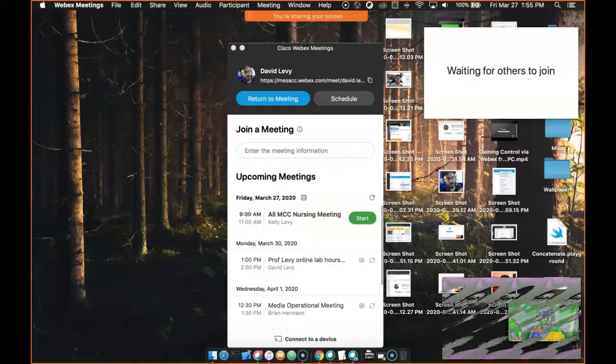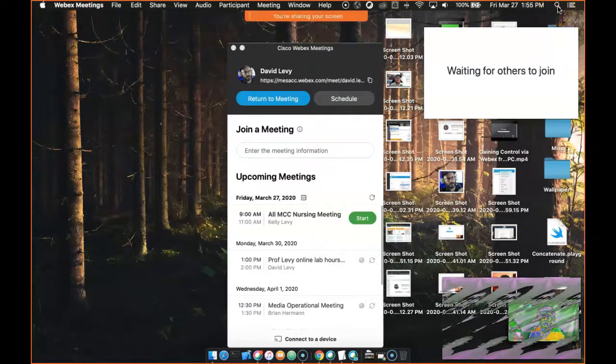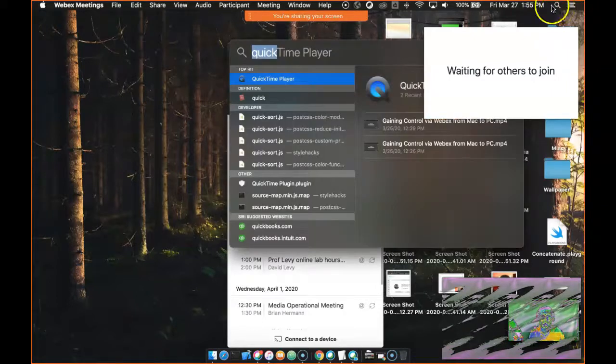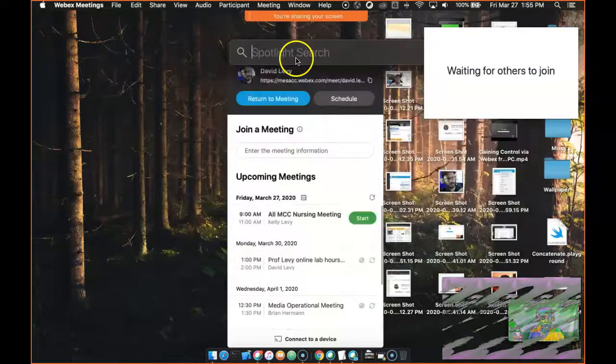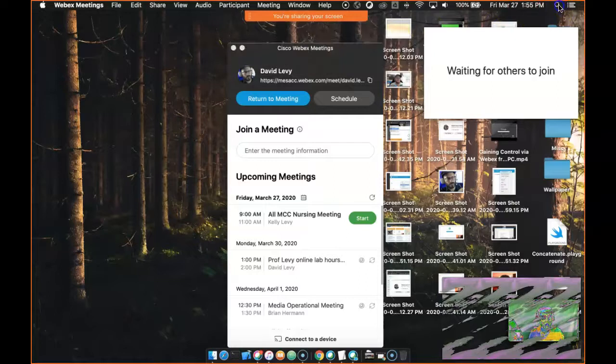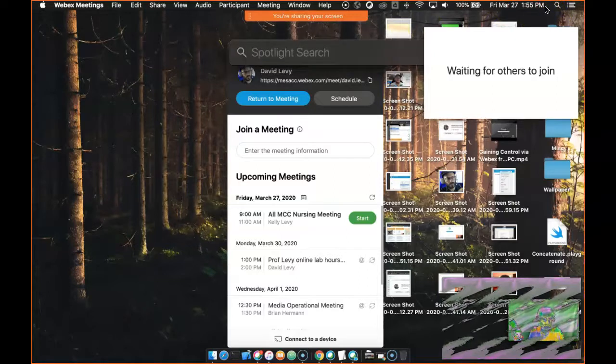So what you do on a Mac, and I think on a PC too, is you launch QuickTime Player. It's a quick, easy shortcut. So I clicked on the little magnifying glass over here, and I'm just going to type in QuickTime.